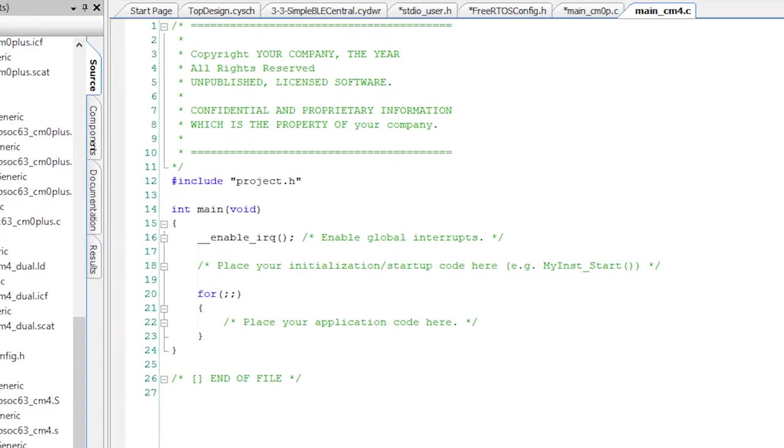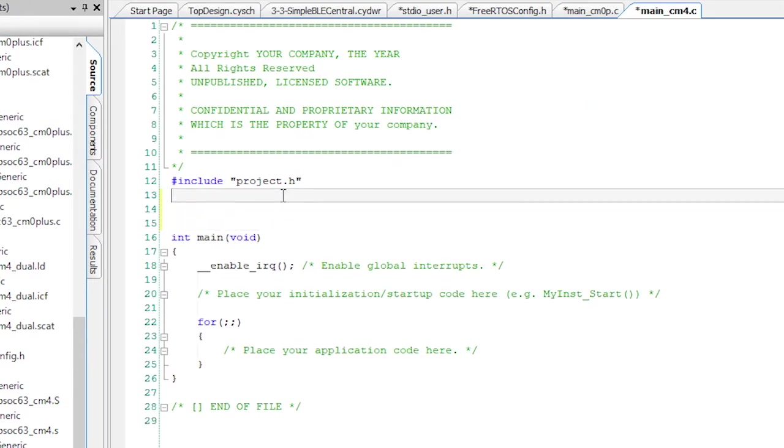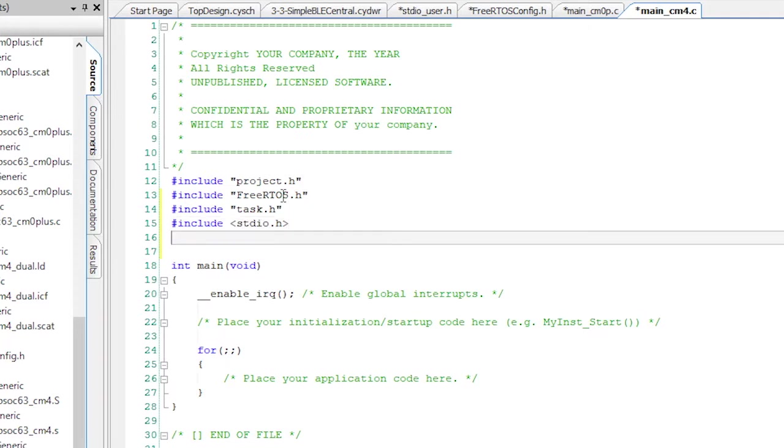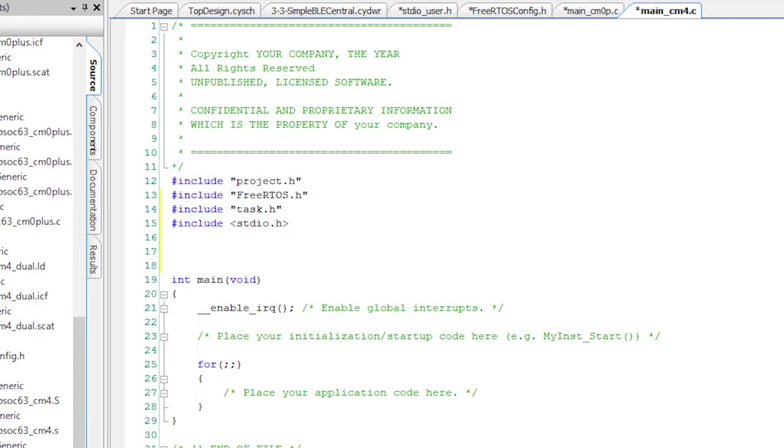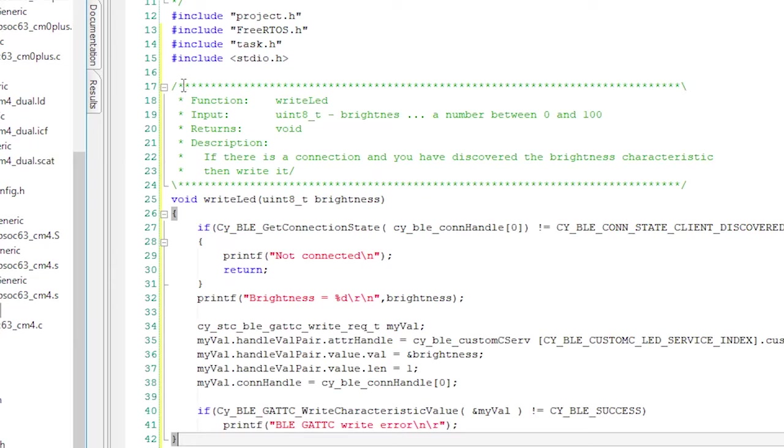This whole program will have three interesting functions. First, write LED, which will take a value as an input. Then if you're connected, it will write that value into the BLE peripheral that you are connected to. So let's write this function.